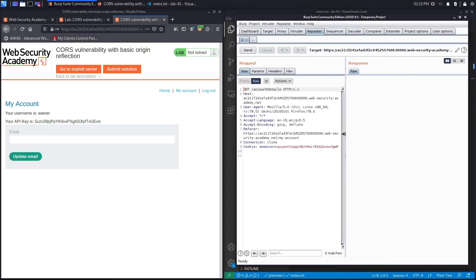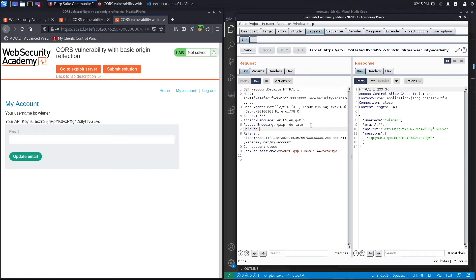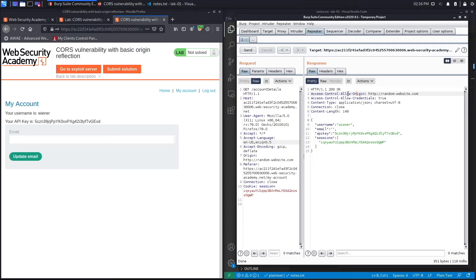Let's right-click and send to Repeater. Hit Send and we get a 200 OK because the application is functioning as expected. Next we're going to add the Origin header and set it to something like randomwebsite.com to see if the application accepts it. If it accepts an arbitrary origin, that means any site on the internet can access its data. If it rejects it, the application only allows certain trusted domains. Let's hit Send.